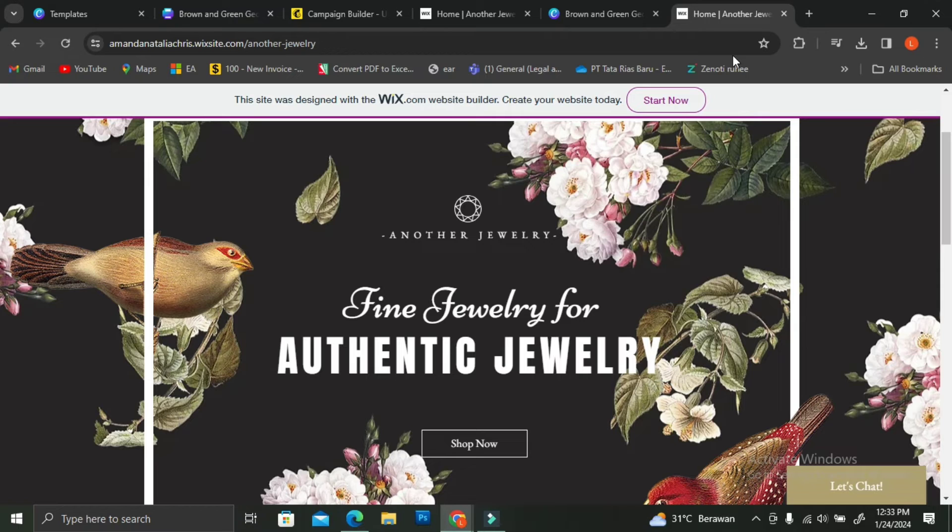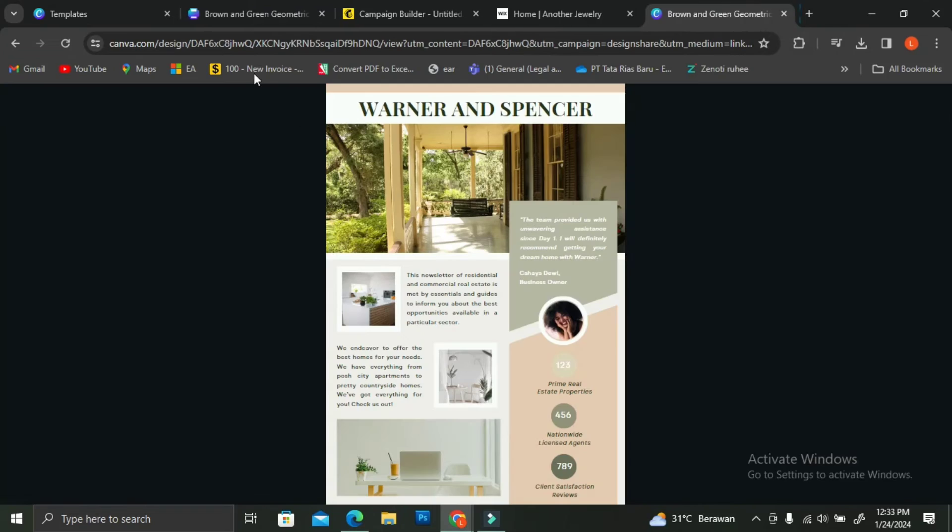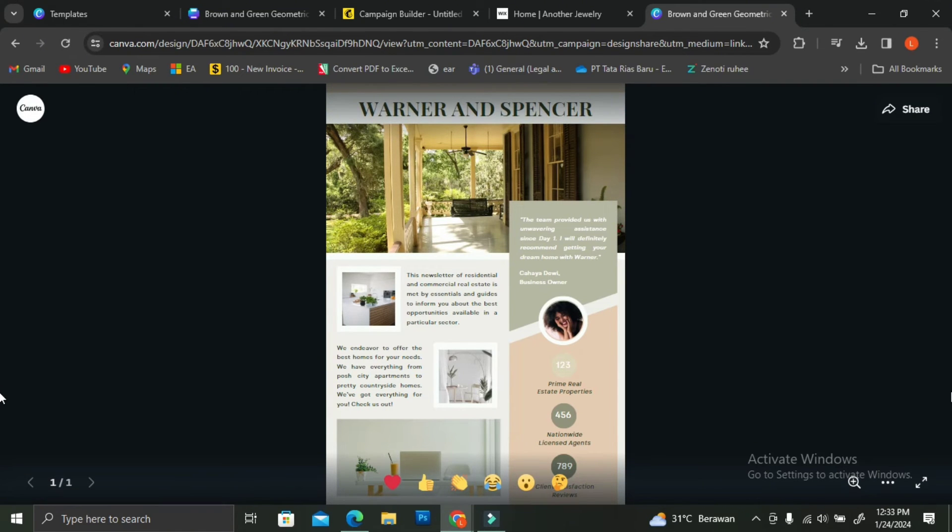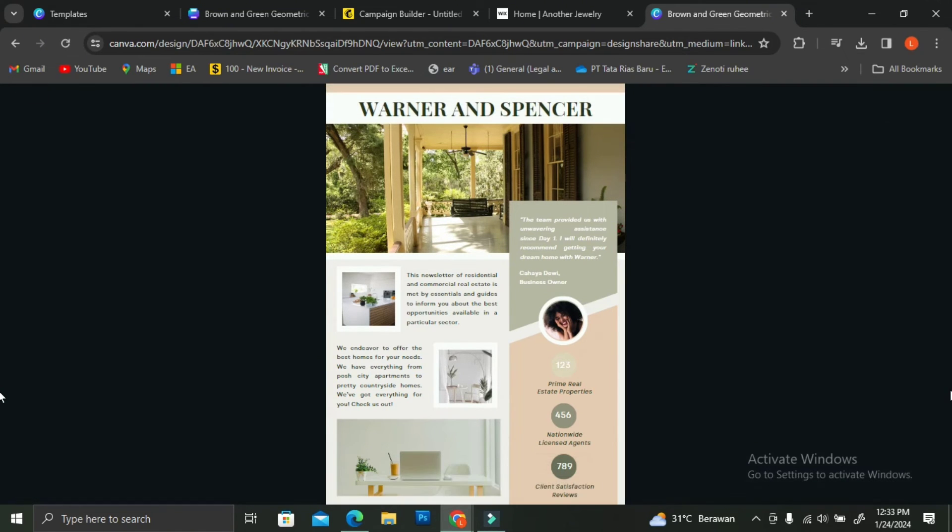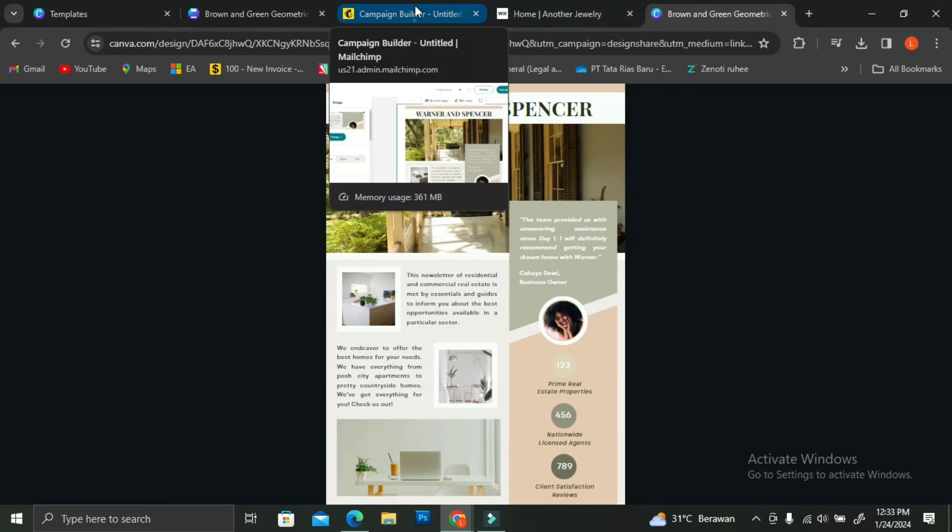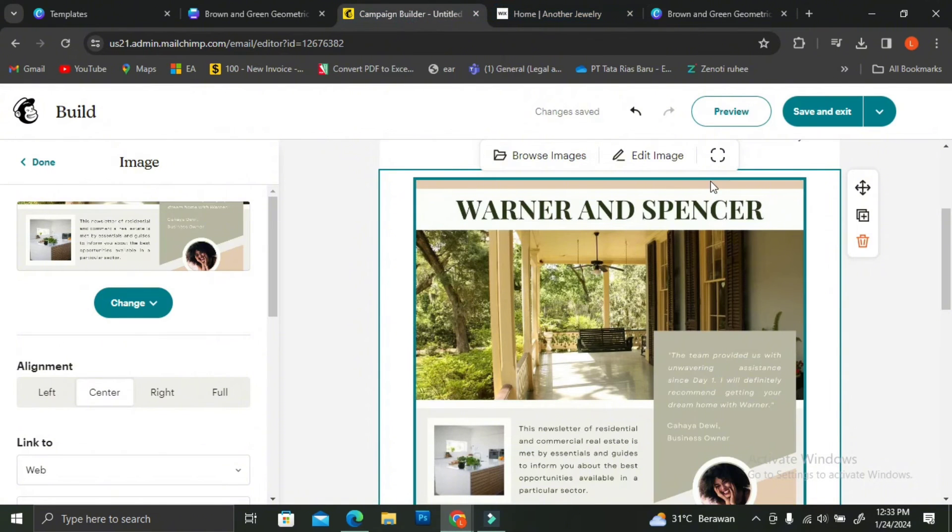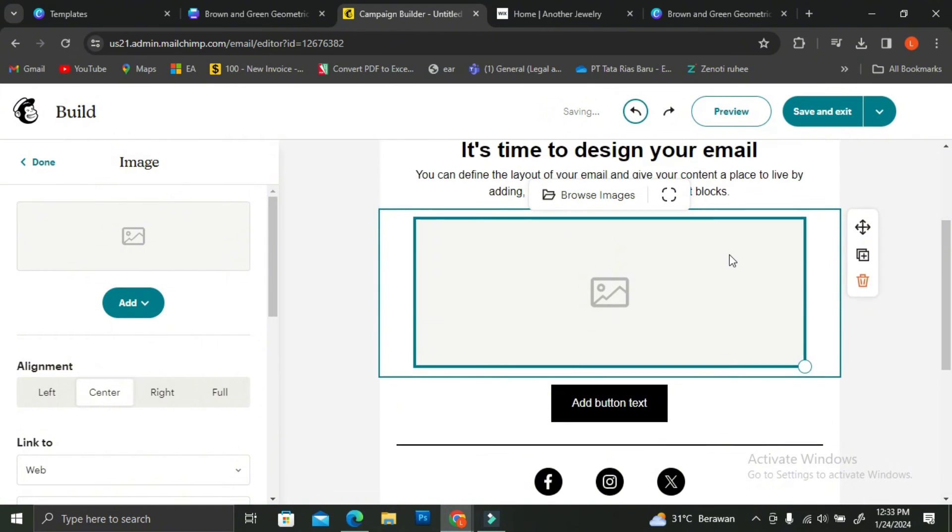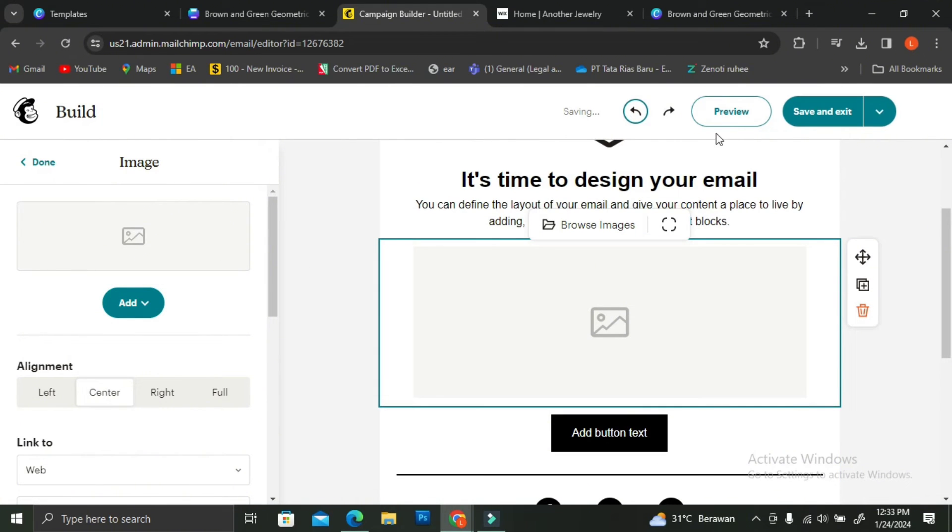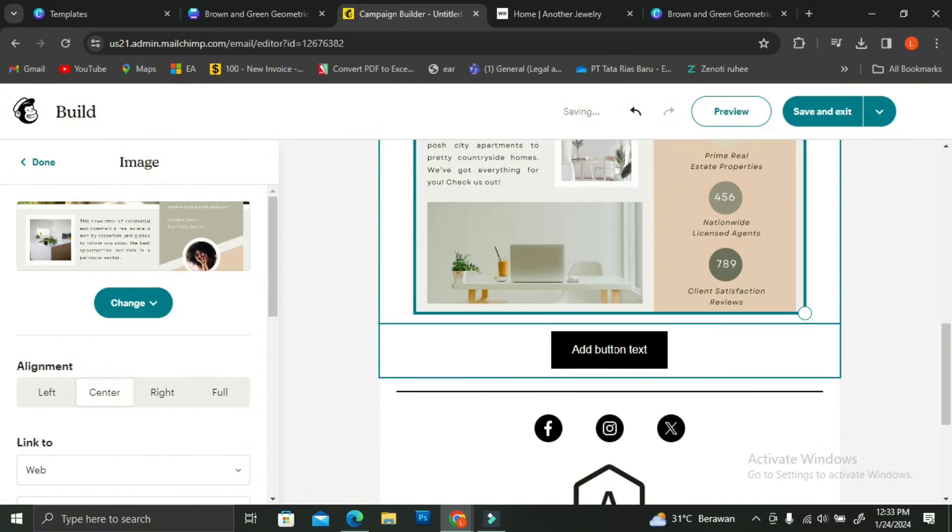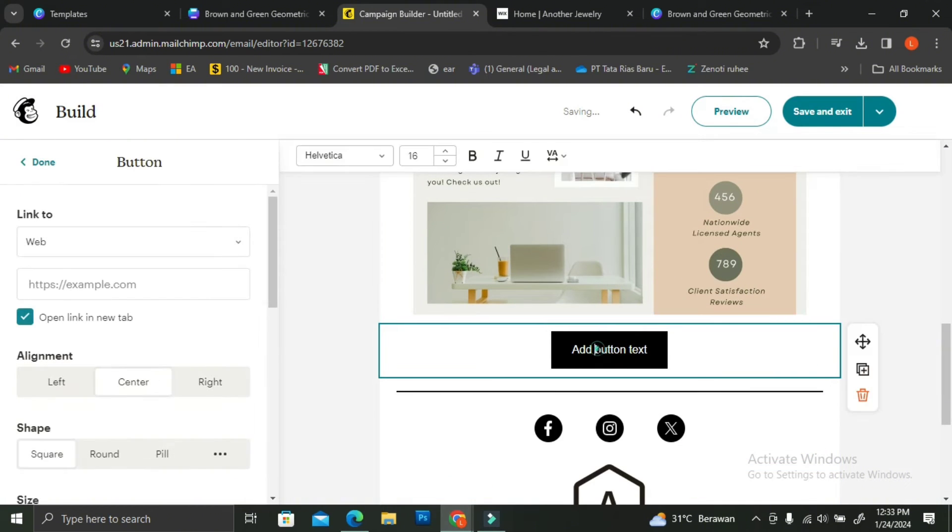Just creating the only viewed link will not solve all of our problem. Because again, we will want to use MailChimp as our newsletter app. So what we can do is that we're going to copy on that only viewed link. Then you're going to want to have your Canva design on this newsletter.